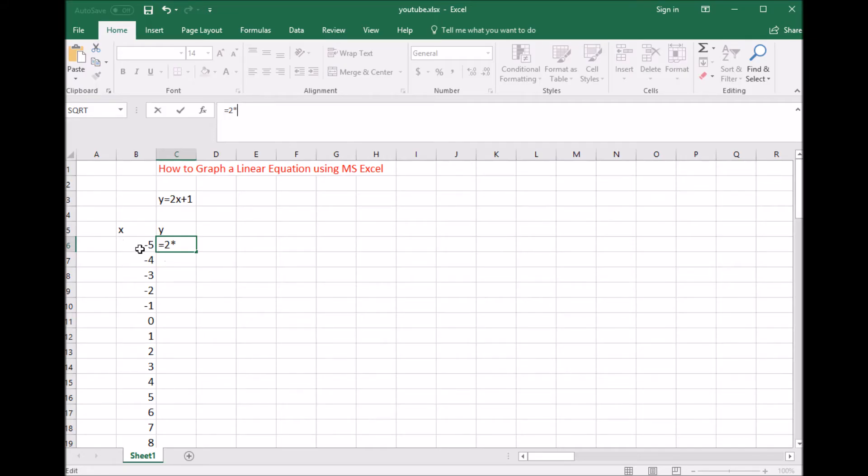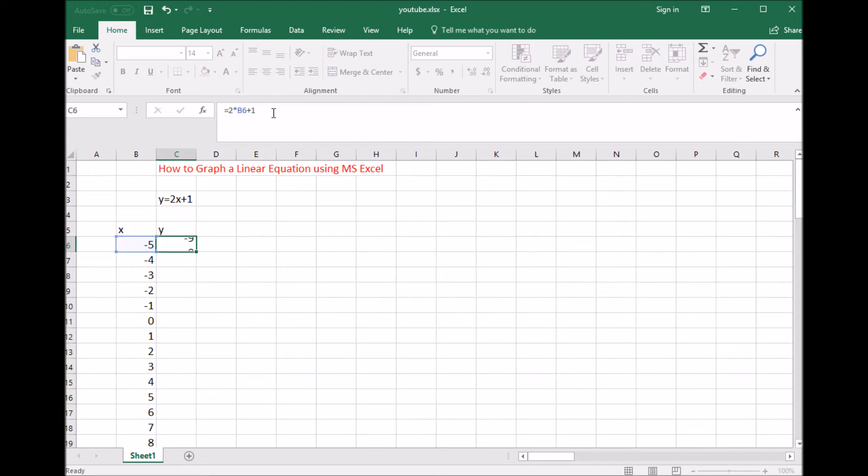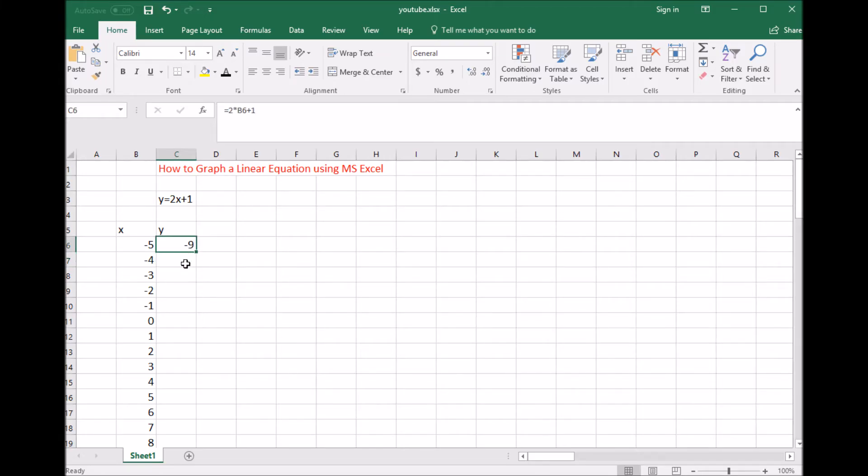I'm going to click on the negative 5, and you see how B6 pops up there? That's the x value. Then we continue with plus 1. There's my equation: 2 times x plus 1. If I hit enter, it does the math. 2 times negative 5 is negative 10, plus 1 is negative 9.